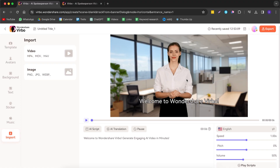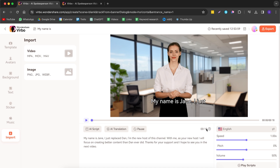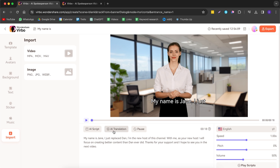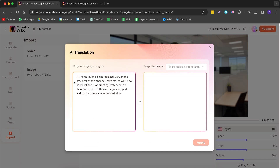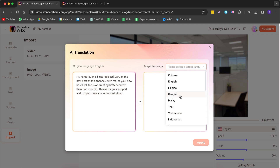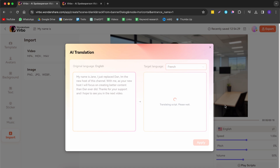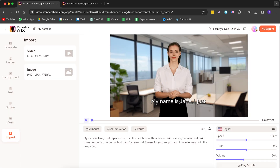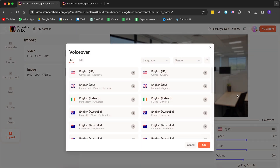After adjusting the avatar, backgrounds, stickers, and text, you can work on your script — this is what the avatar will say. You can write any script you want. You can also use AI to shorten it, expand it, or make it more professional. If you want a voiceover in a different language, the original is in English but you can select any language — for example French — hit apply, and it automatically translates your text.